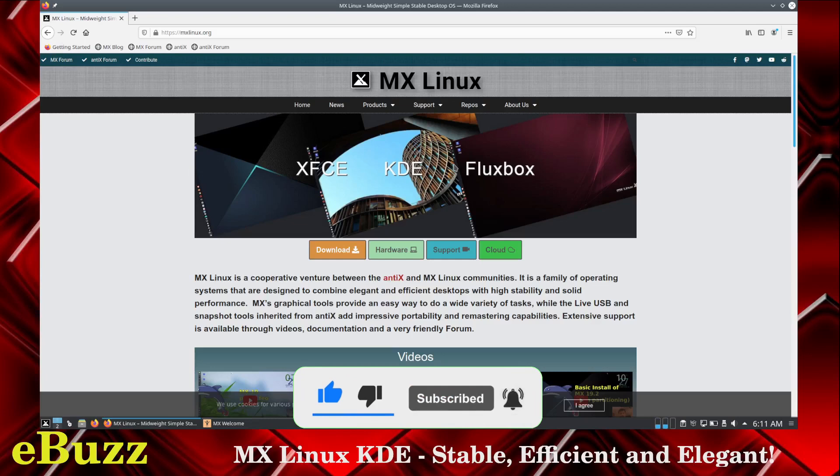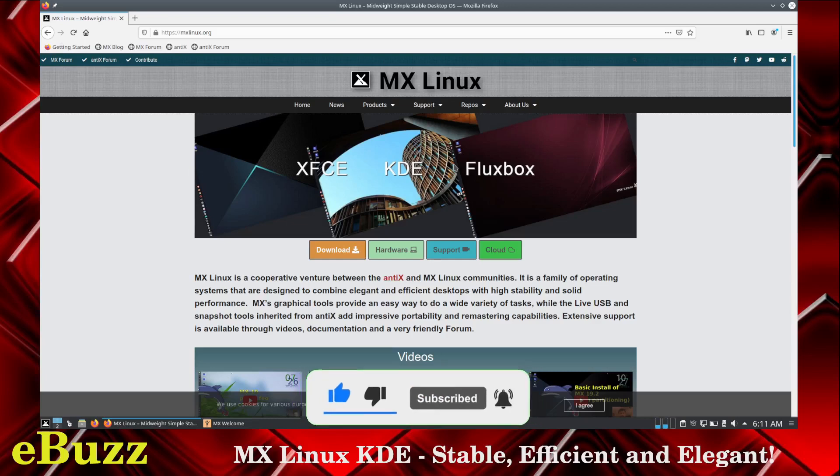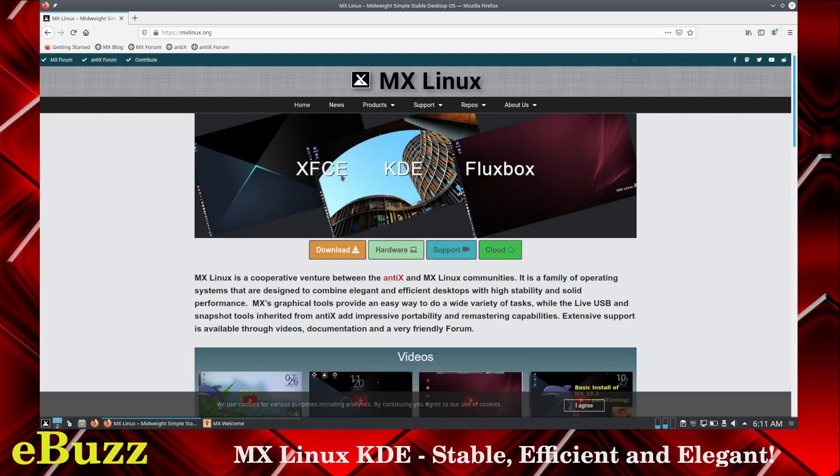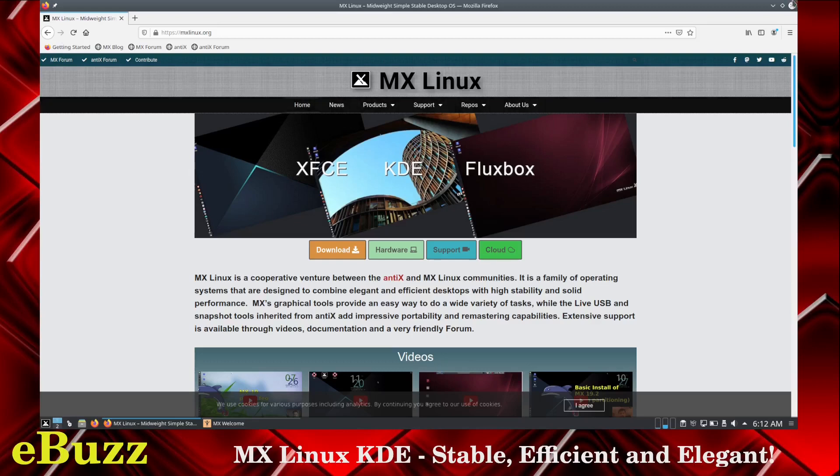We're at MX Linux's website. Right now they offer it in XFCE, KDE, and Fluxbox. Today we'll be looking at the KDE. MX Linux is a venture between Antix and MX Linux communities to create a family of operating systems designed to combine elegant and efficient desktops. Of course, it's running on stable Debian, so you know it's going to be a bulletproof desktop.